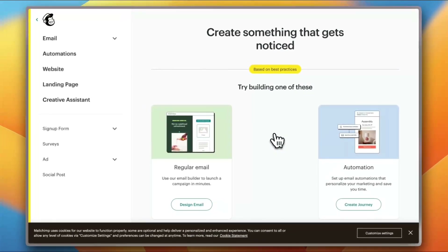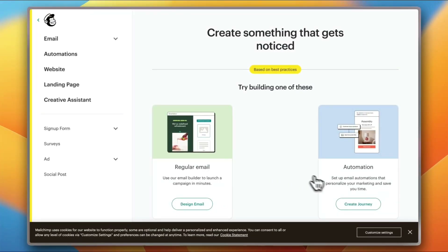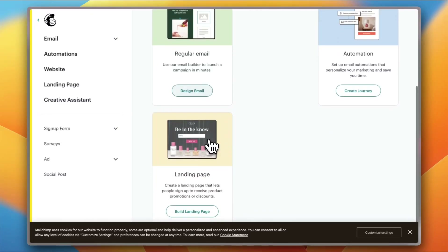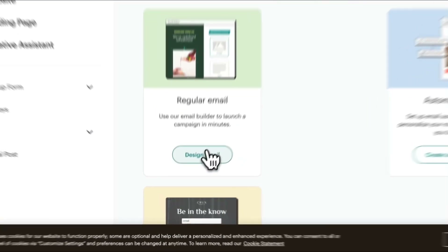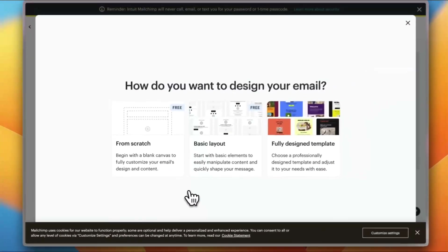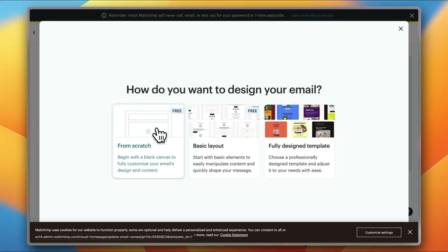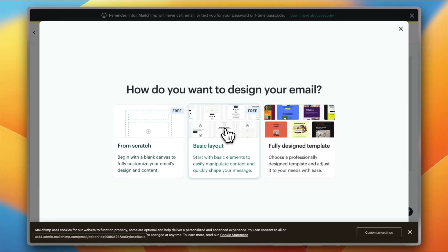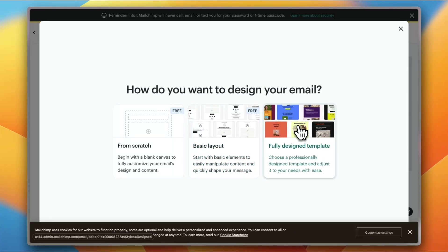Now you have two options: a regular email or an automation. I'll click on 'Email'. You can also build landing pages if you want to. Here you have a few options — you can create your campaign or newsletter from scratch, or use a basic layout, which is like a blank page with placeholders for images, links, and so on.